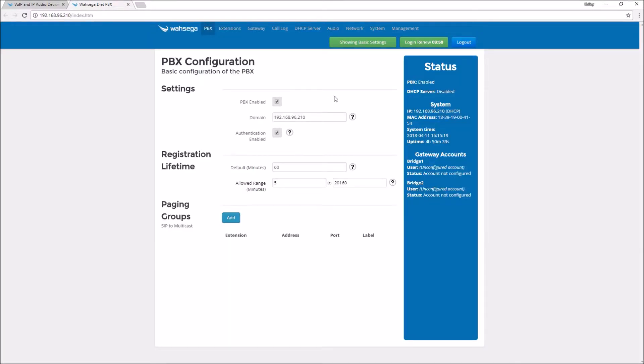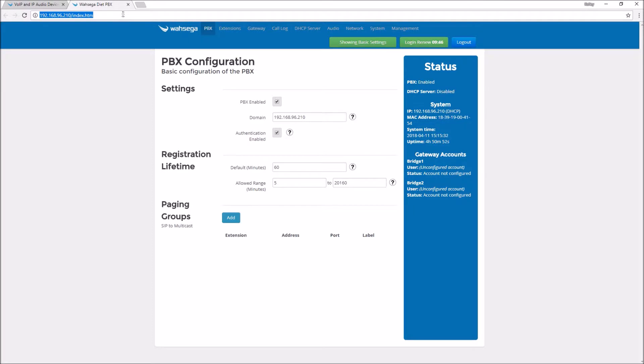If you found your IP address using another method, just open a web browser and enter your IP address into the address bar of the browser. Follow the same prompts and open your configuration pages that way. Quick note, Wasega pages tend to prefer Chrome or Firefox for best performance. So if your browser doesn't look like this, try Chrome or Firefox.